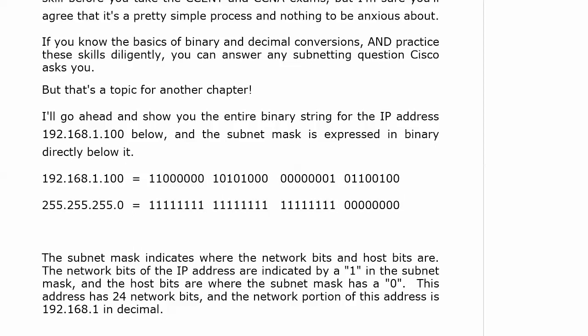The subnet mask indicates where the network bits and the host bits are. And this is going to be a very important thing for you to know. Because the network bits of the IP address are indicated by a 1 in the subnet mask, and the host bits are where the subnet mask has a 0. So right now, this address has 24 network bits, and the network portion of the address is 192.168.1 in decimal. See, when we just apply that, we're only looking at the first three blocks. Now, why did I show you this now instead of in the big binary and subnetting section?